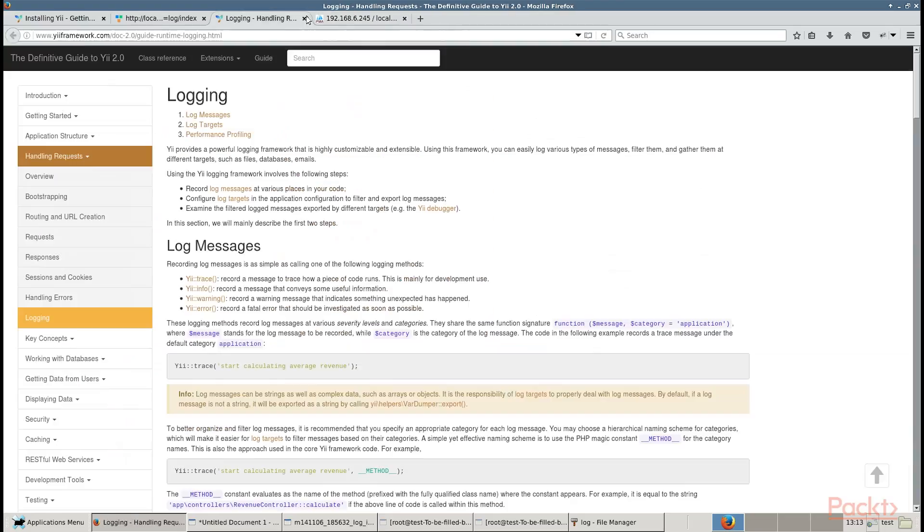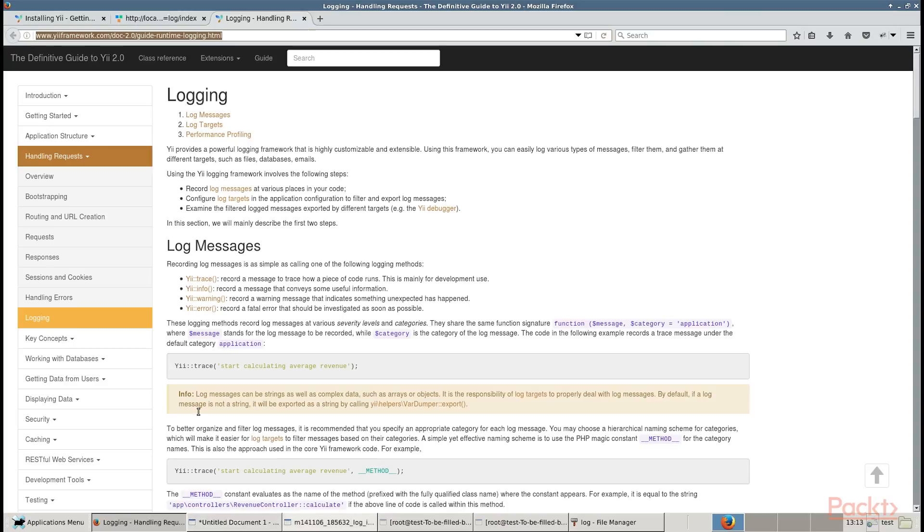In order to learn more about logging, refer to this link. In this video, we handled log messages and displayed all messages and profiling information on the screen.